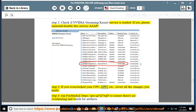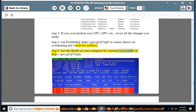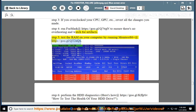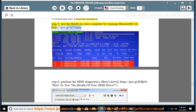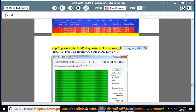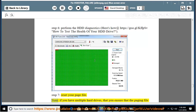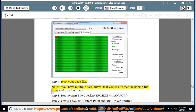Step 3: If you have overclocked your CPU, GPU, etc., revert all the changes you made. Step 4: Run FurMark at https://go.gl/qt2aqx. Step 6: Perform HDD diagnostics — here's how at https://go.gl/kfpsv — to test the health of your HDD drive. Step 7: Reset your page file. Note: if you have multiple hard drives, ensure the paging file is set to zero on all of them.